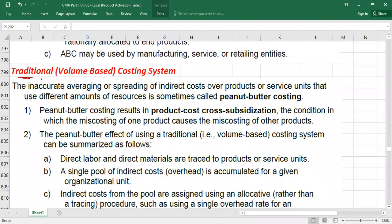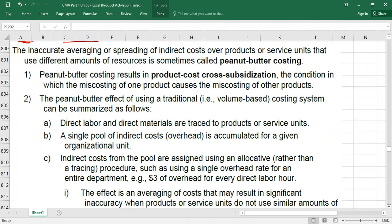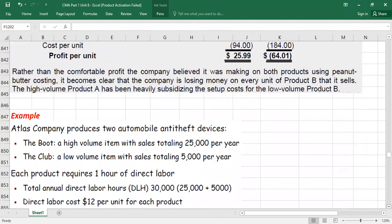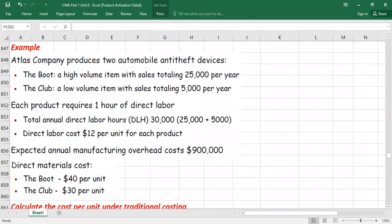Traditional costing simply means absorption costing. It is also called volume-based costing. Theoretical area we will go through at the end, so automatically if you know the calculation, the same thing will be in the theoretical portion. Let's do the example first.